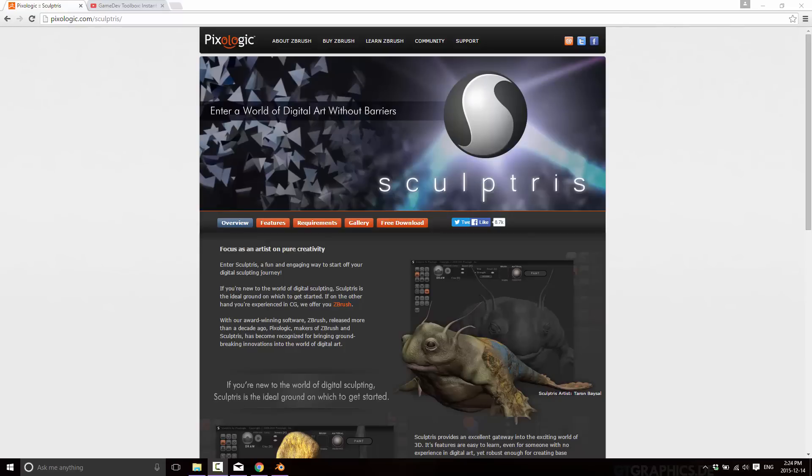This is a look at the tools available for game development, be it artists, programmers, sound guys, etc. And today we're going to be looking at one for the artists. As you can guess by the webpage up in front of you, we are looking at Sculptris today.